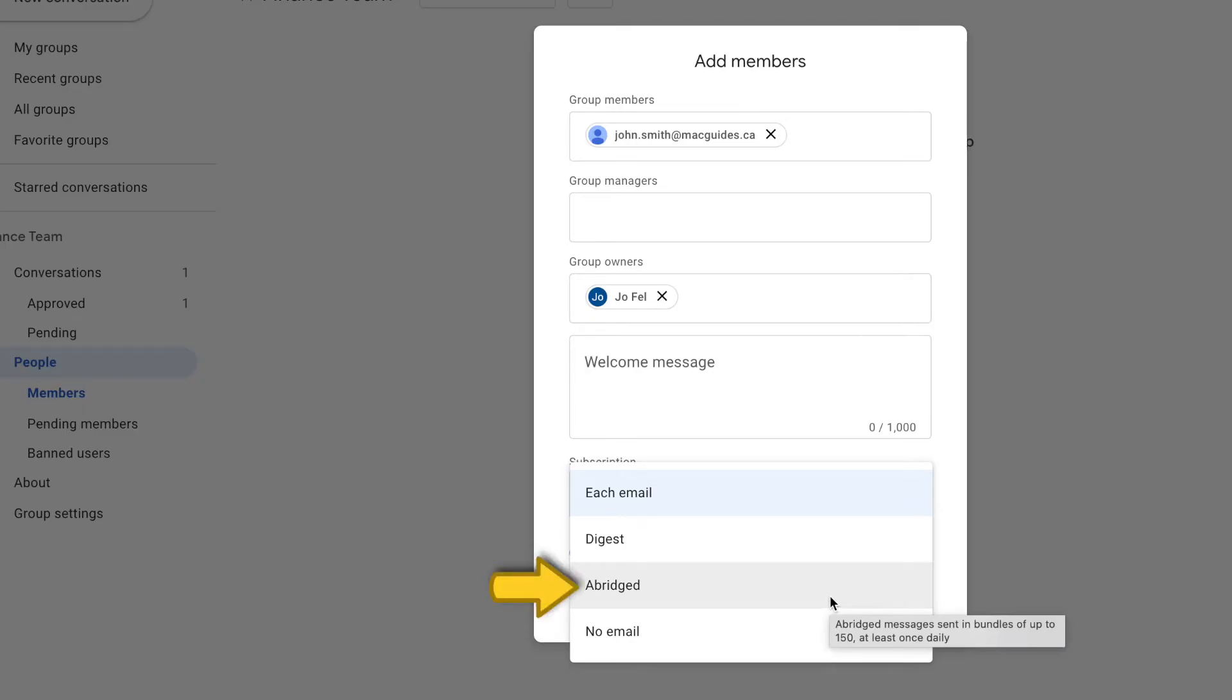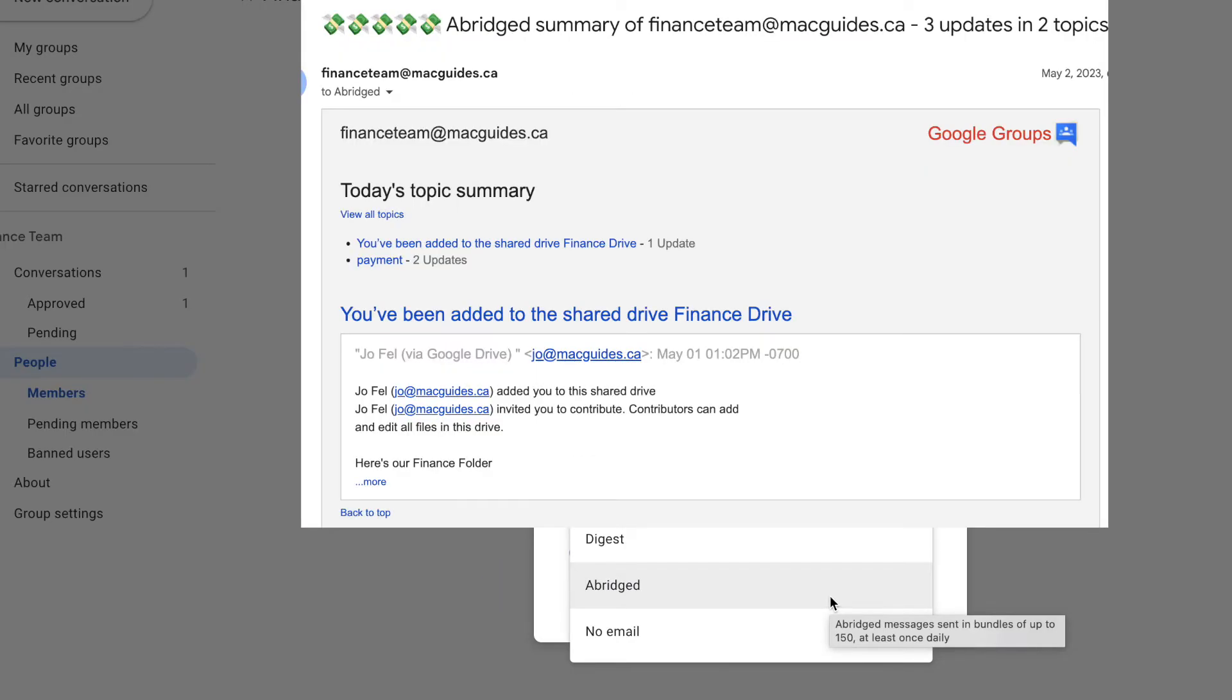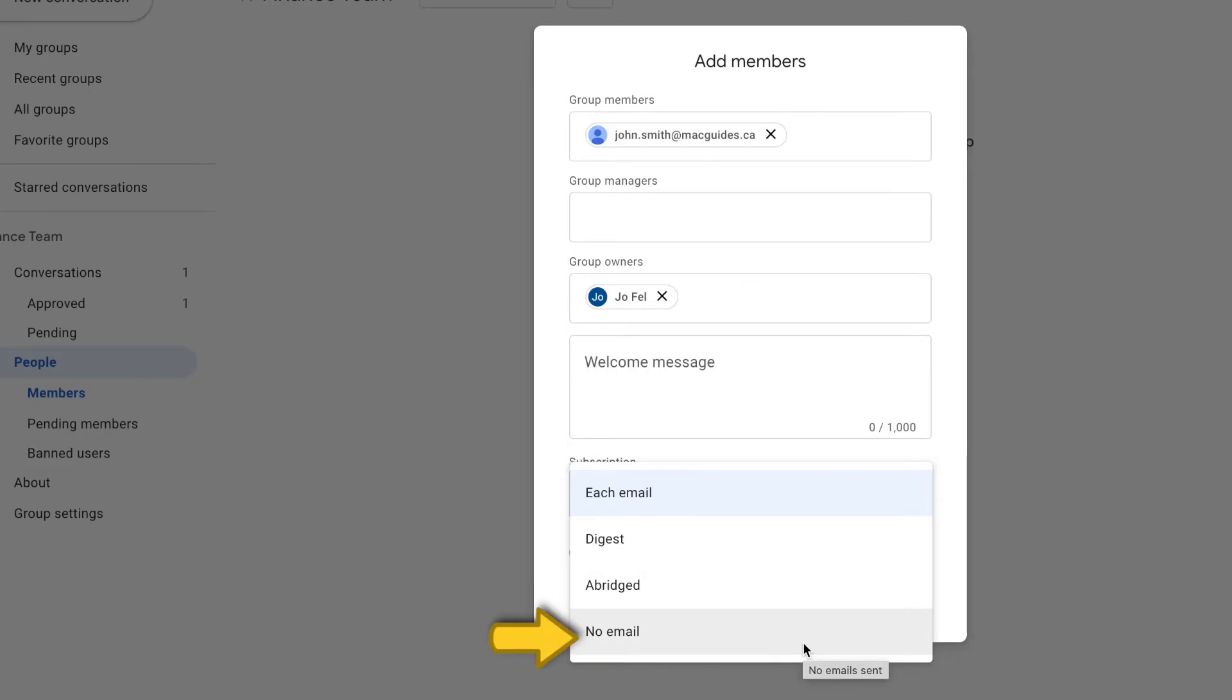You can choose abridged, which you get one email every day that could contain up to 150 messages, but would only contain a few lines from the email. Or you can choose not to get any emails for that group.